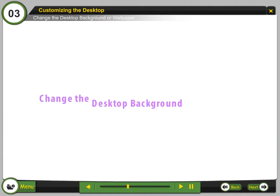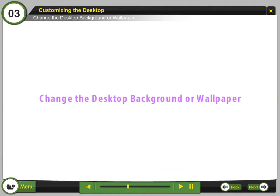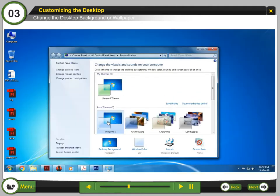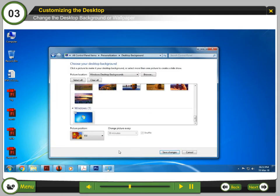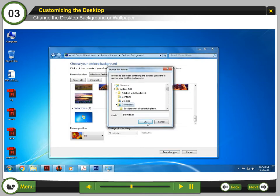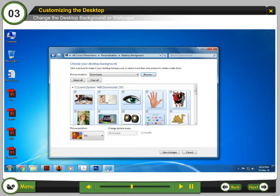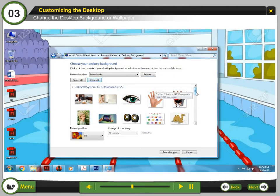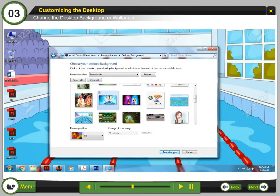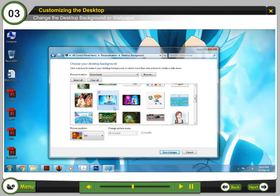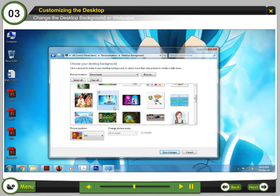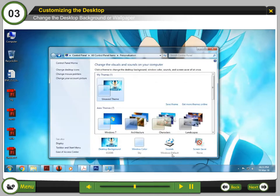Change the Desktop Background or Wallpaper. Step 1: Select Desktop Background. Step 2: Click Browse to select your own image. Step 3: Select the image you want and uncheck the image you don't want. Step 4: Click Save Changes to make the changes permanent.